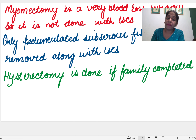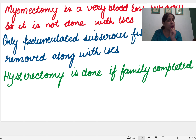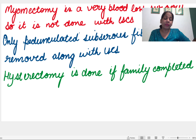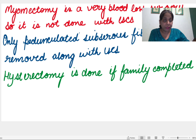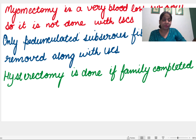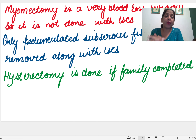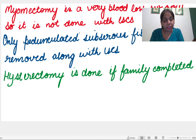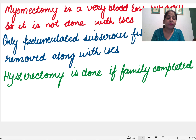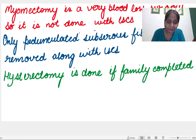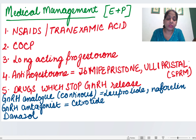If the family is complete and age is more than 40 years, prefer hysterectomy. If a 14-week fibroid is found incidentally on ultrasound and the patient has no complaints, there is no need to remove it — only symptoms need to be treated. Myomectomy is done for symptomatic fibroid, but fibroids do recur. The only complete solution for fibroid is hysterectomy.